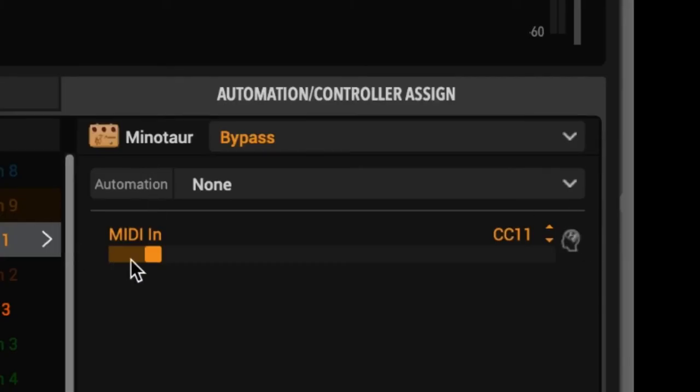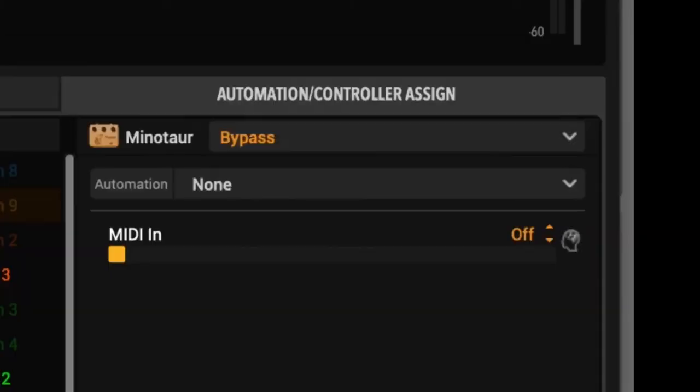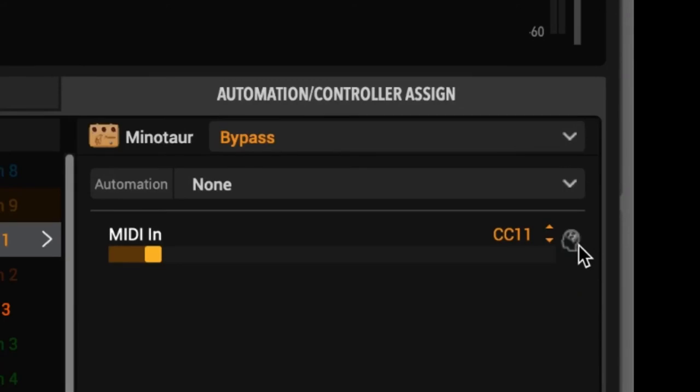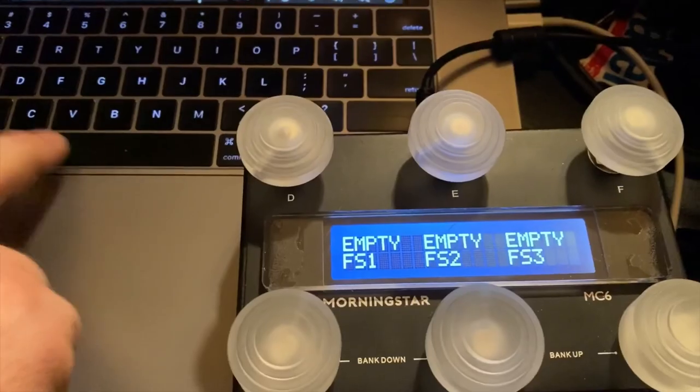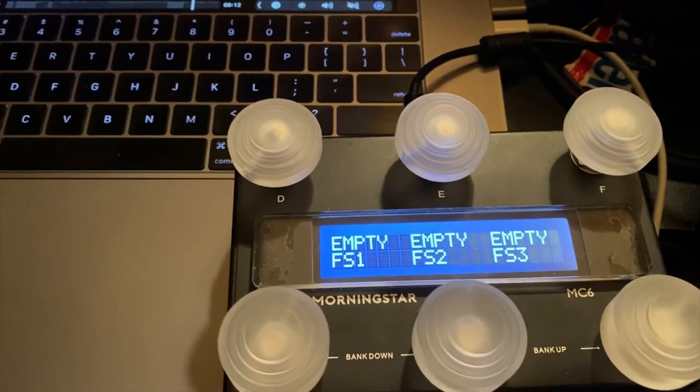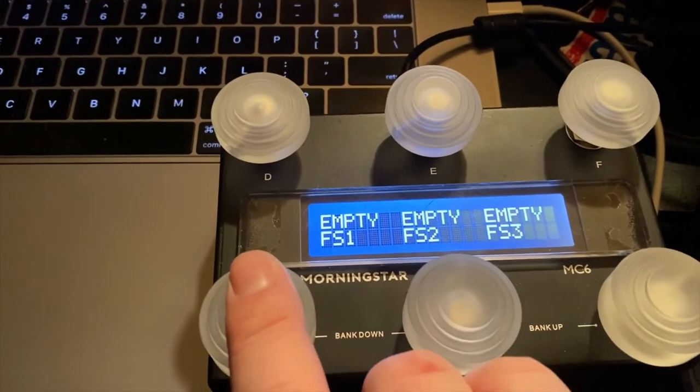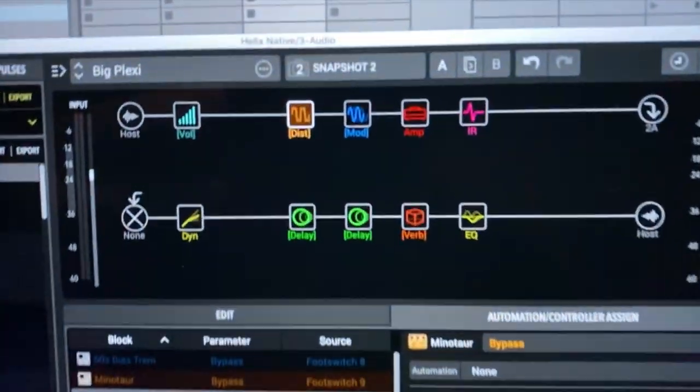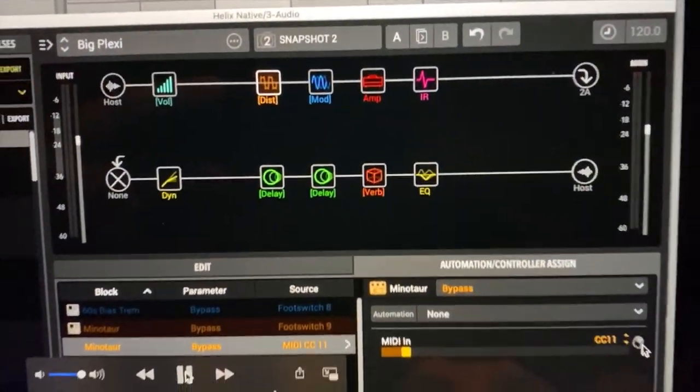In this case, I'm going to put the MIDI to none for this. And now I'm going to click MIDI learn, press it, and it comes up with MIDI CC11. So now, when I press this, the distortion goes on and off.